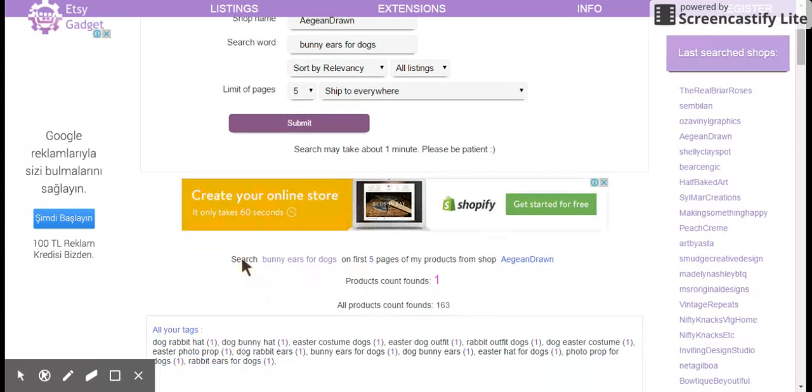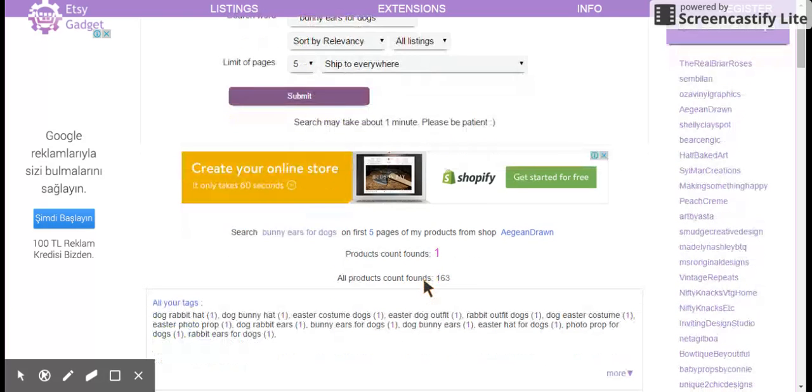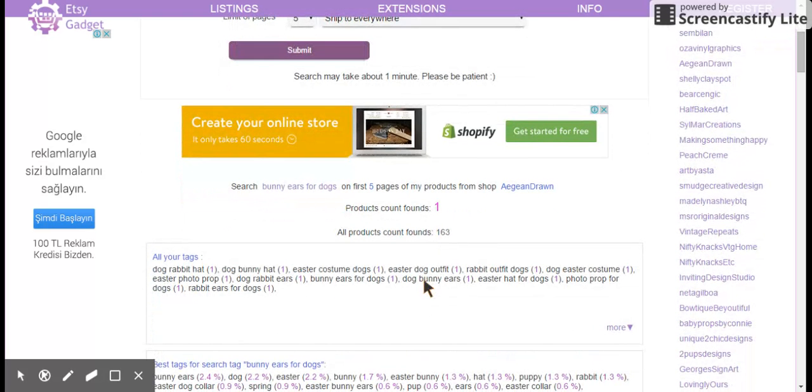So first, good news, I am within the first five pages. That's great. And if you search bunny ears for dogs, Agene Drawn is in the first five pages. So let me scroll down.